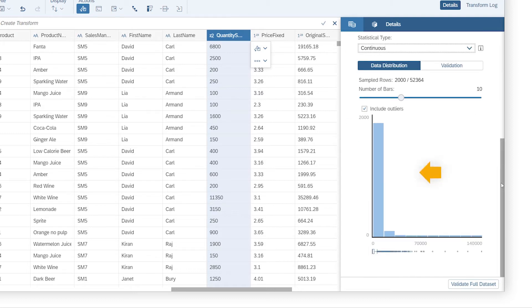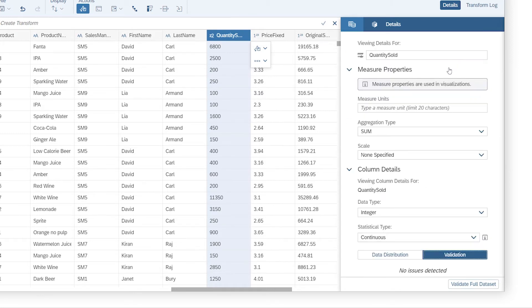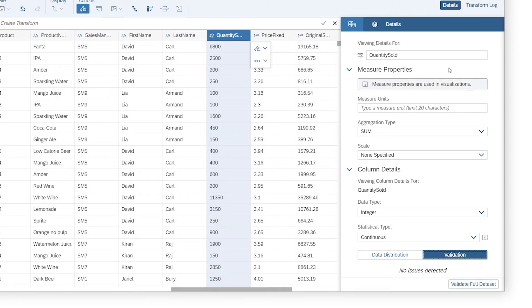You can also see the distribution of data values, as well as any validation issues that need to be fixed.